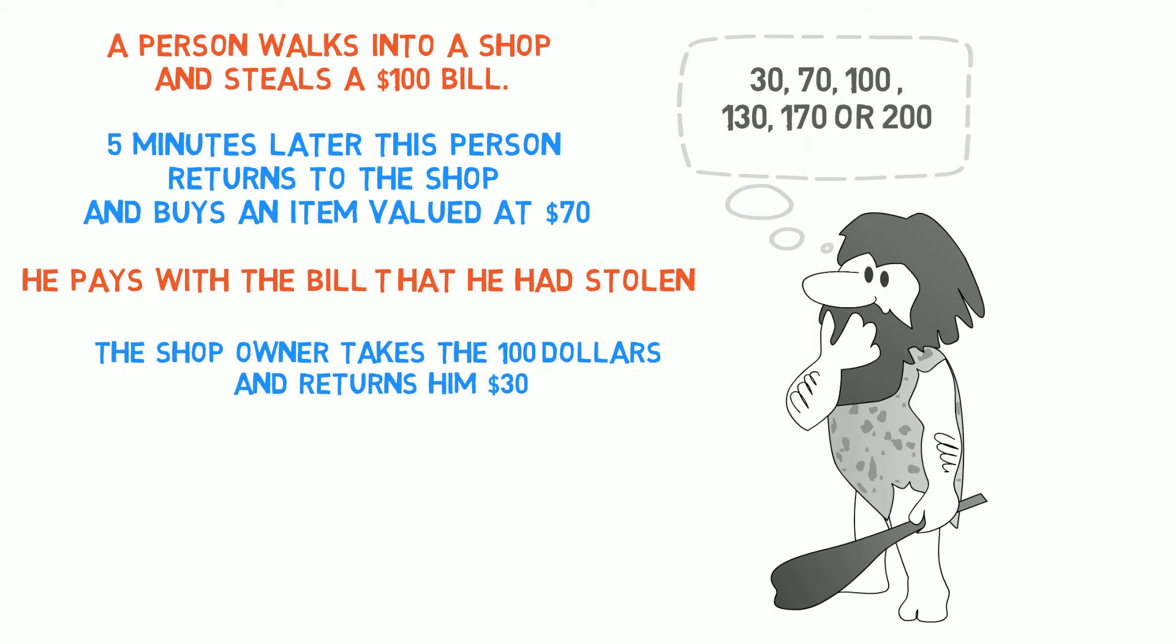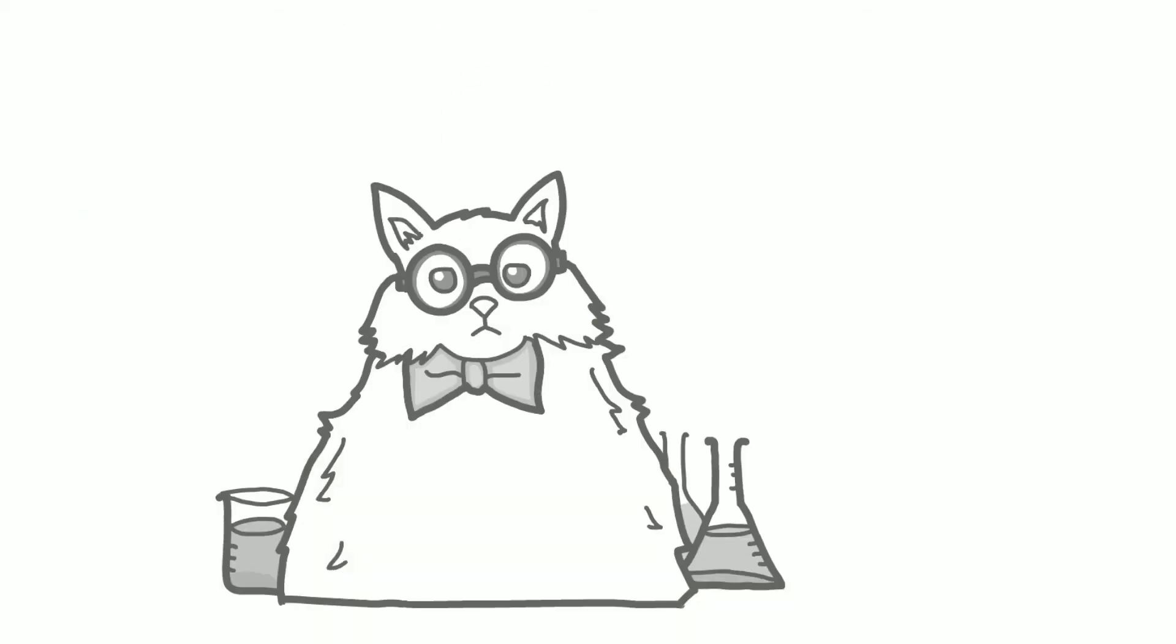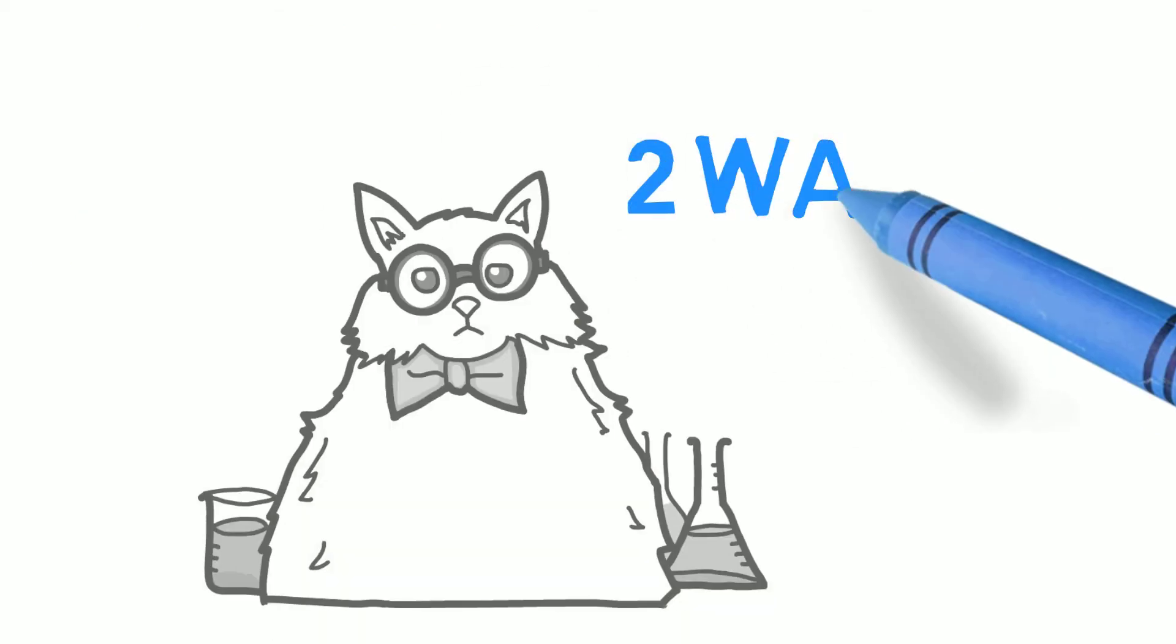Welcome back. I am going to provide two ways of looking at this problem. Here is the first.